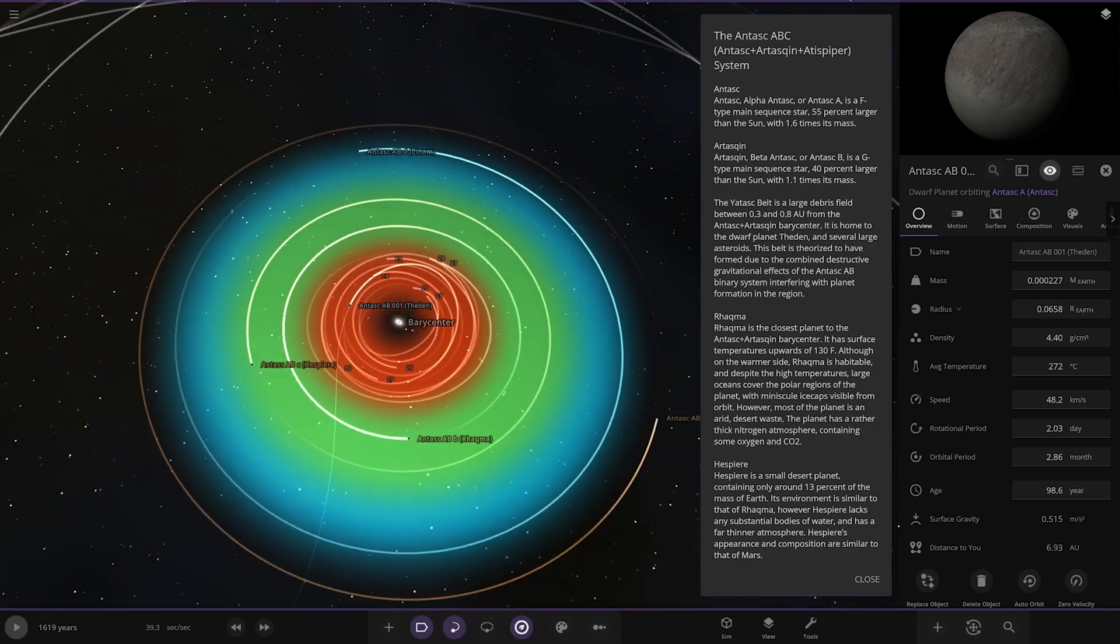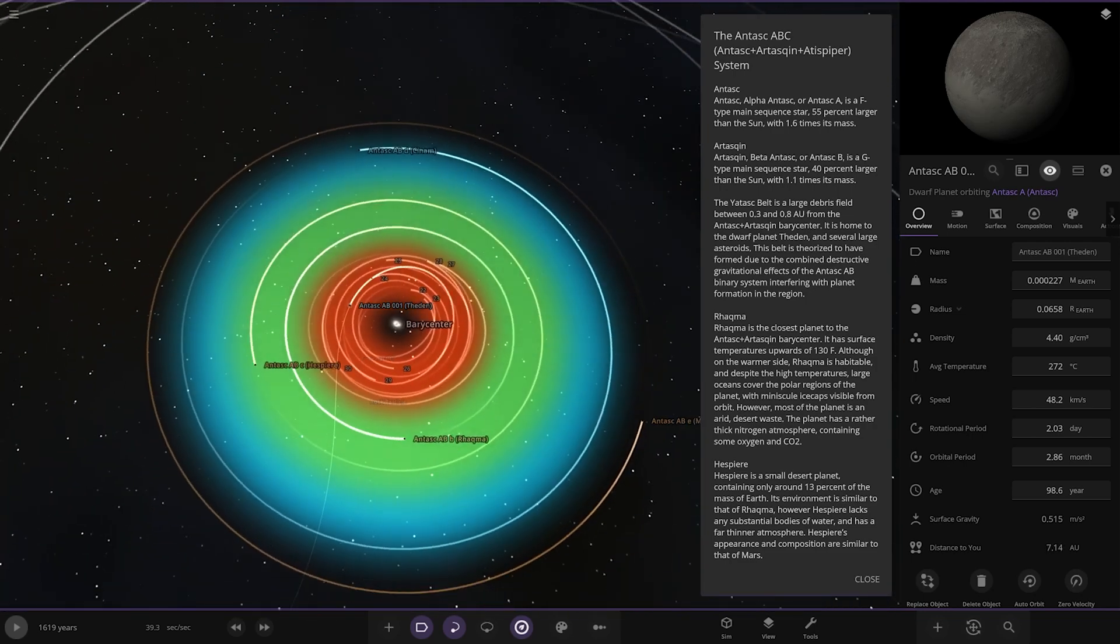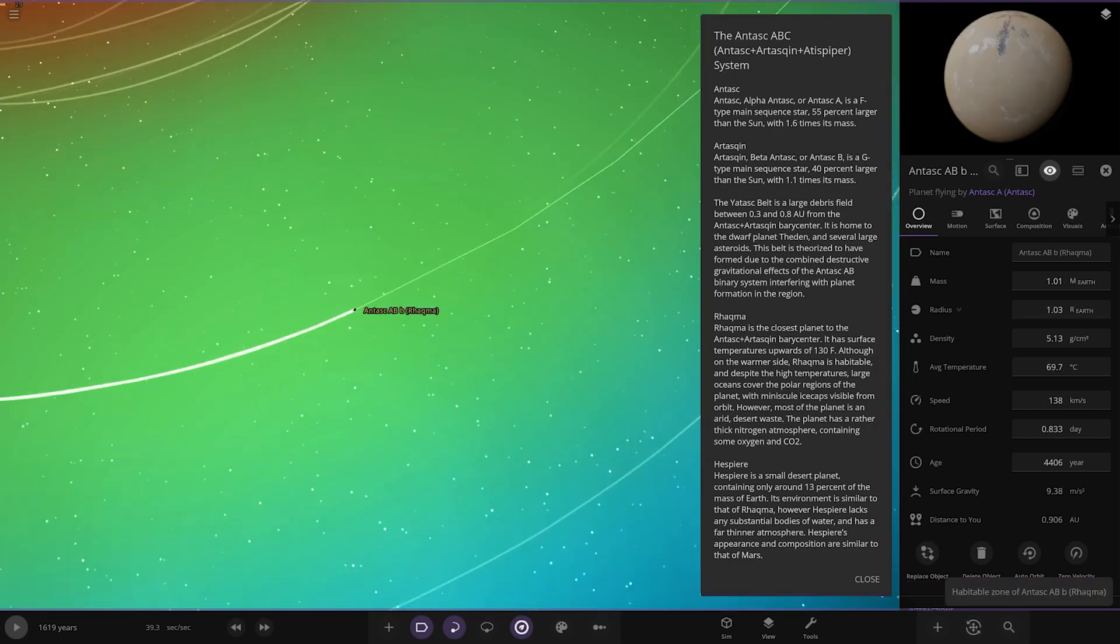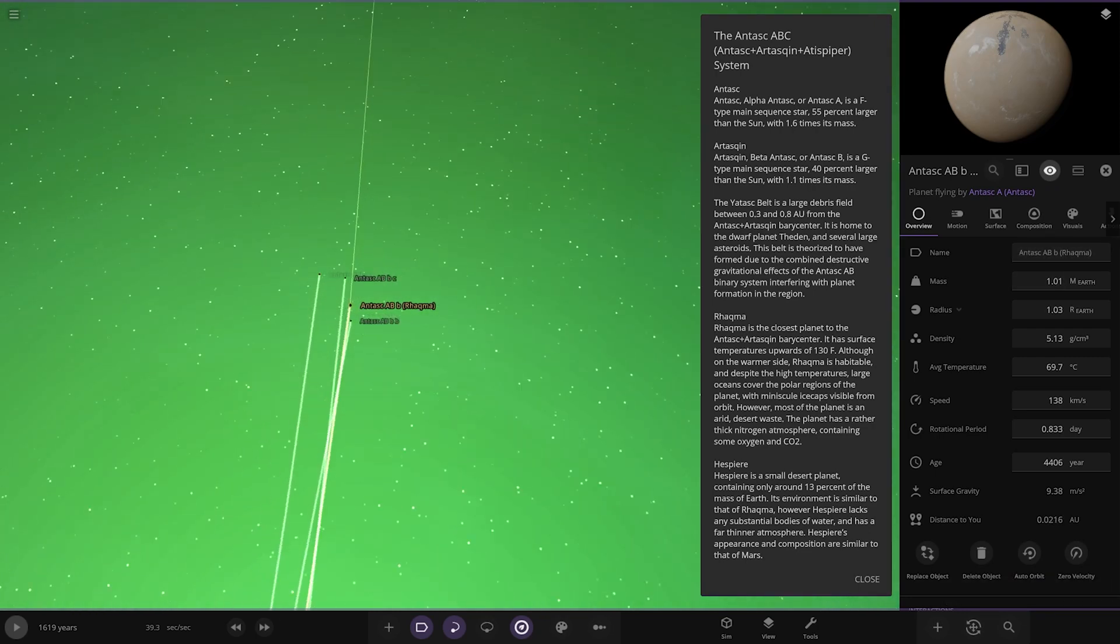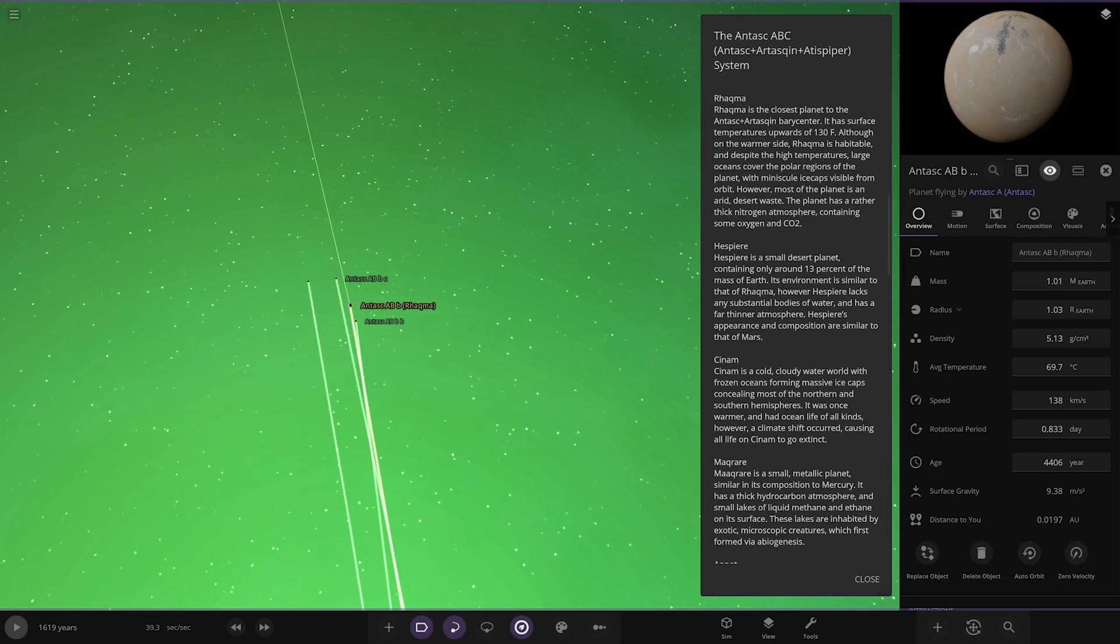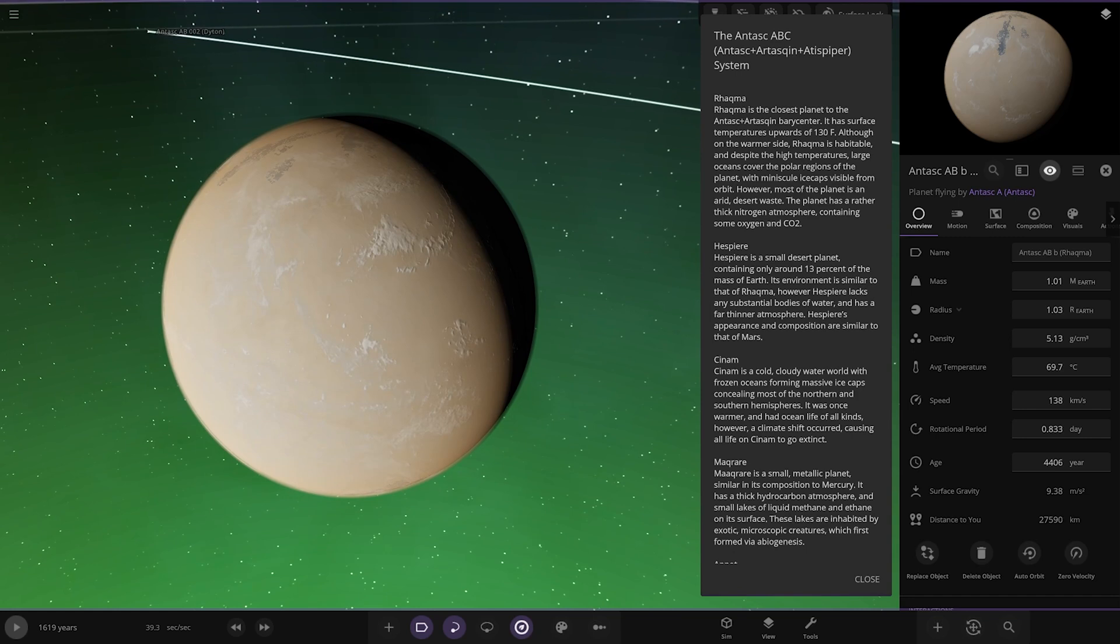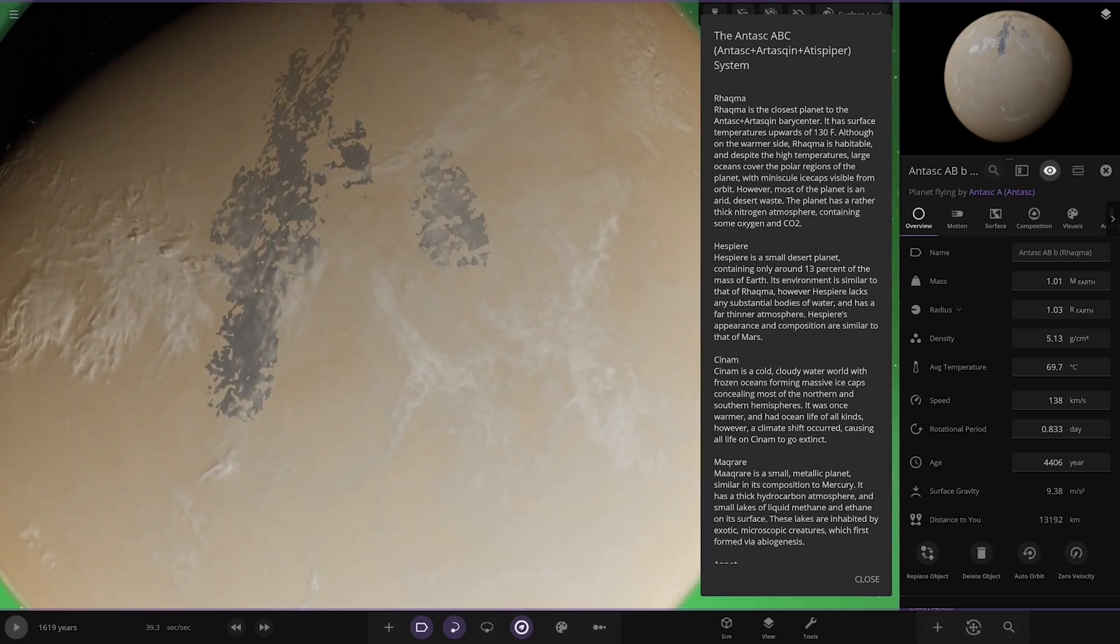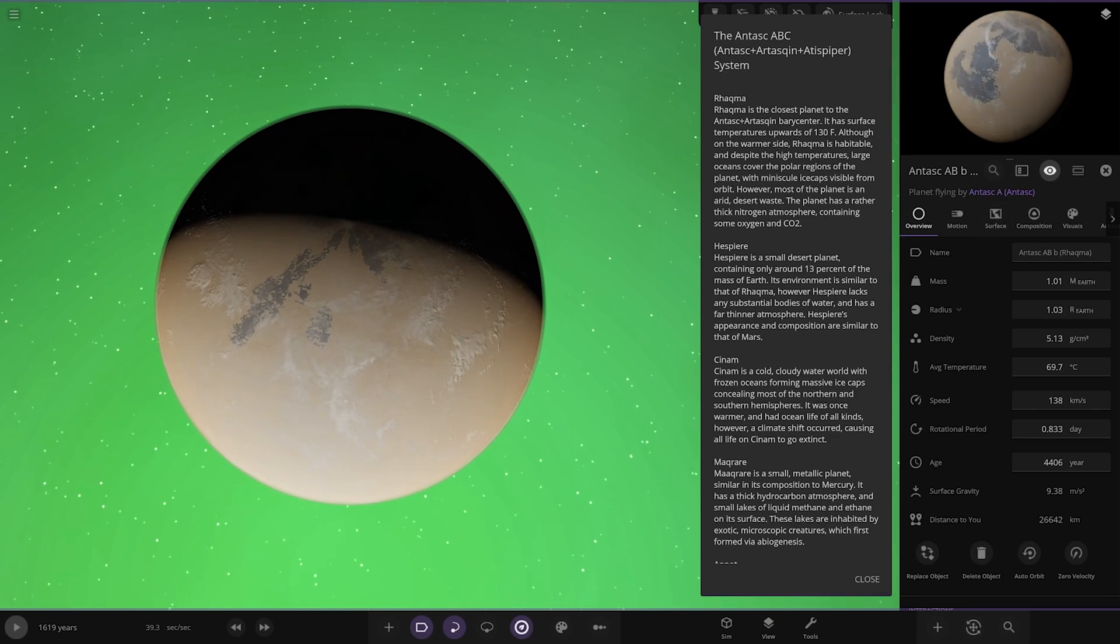Rachma is the closest planet to the binary barycenter. It has surface temperatures upwards of 130 Fahrenheit. Although on the warmer side, it is habitable. Despite higher temperatures, large oceans cover the polar regions with minuscule ice caps visible from orbit. However, most of the planet is an arid desert waste. It has a rather thick nitrogen atmosphere containing some oxygen and CO2.